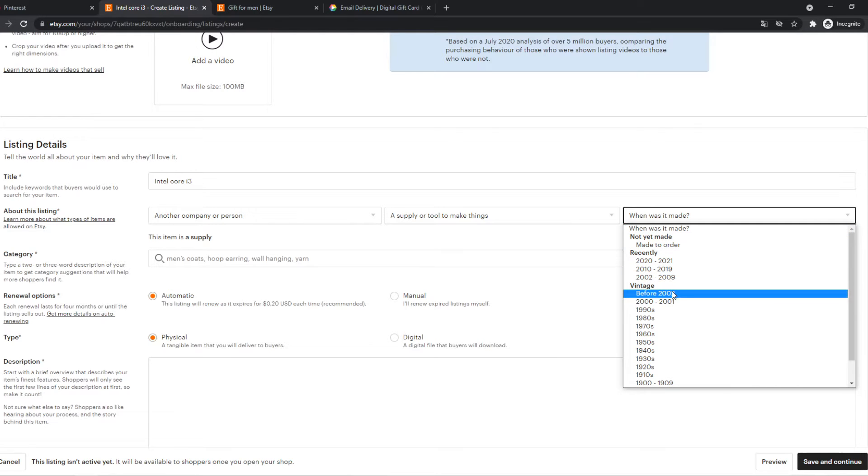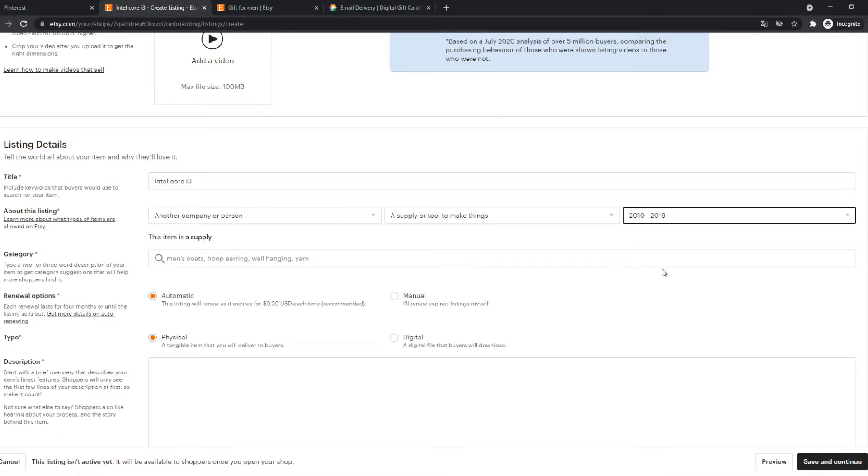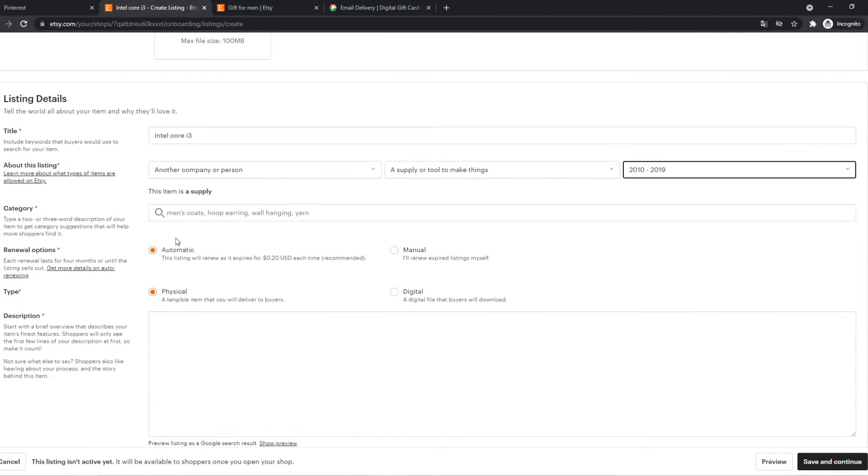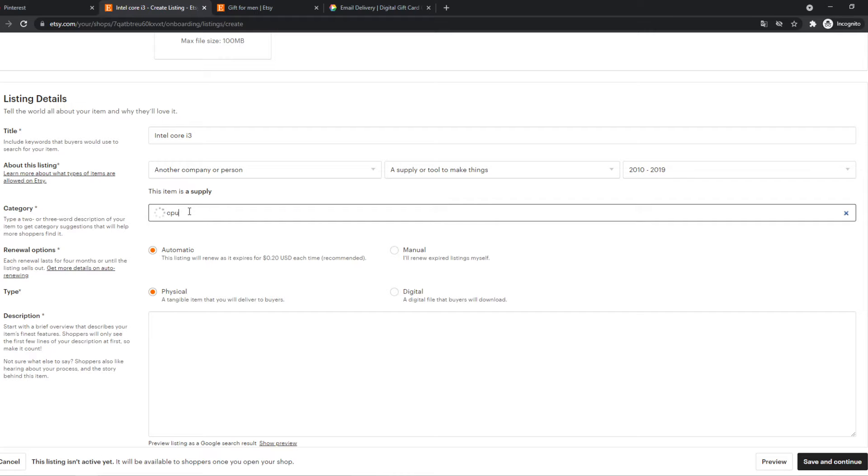It was made in 2018. So we have to hit 2018. Then the category CPUs. Yes, there it is CPU in computers.